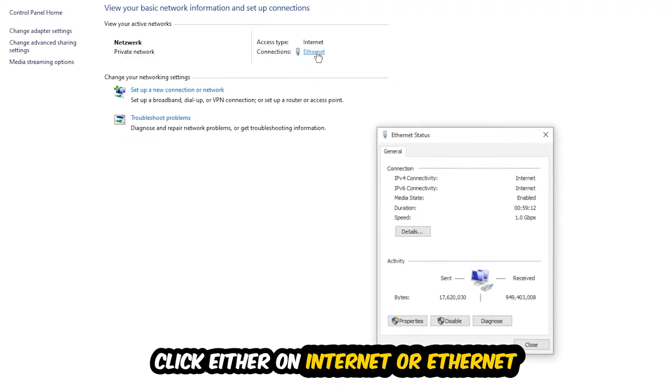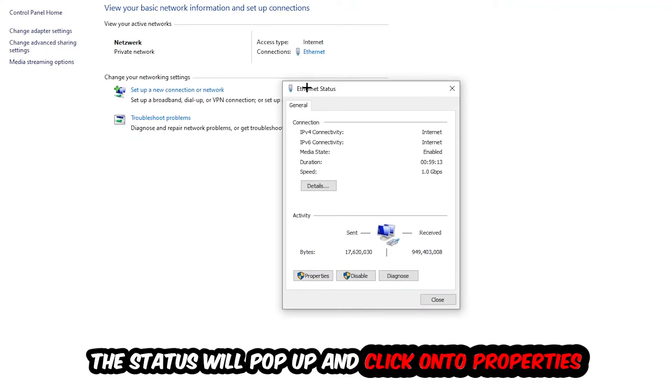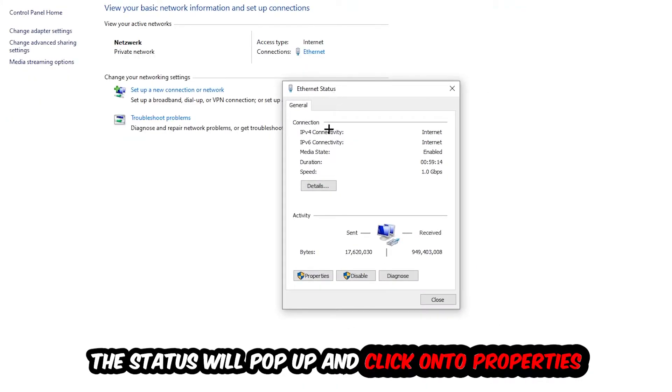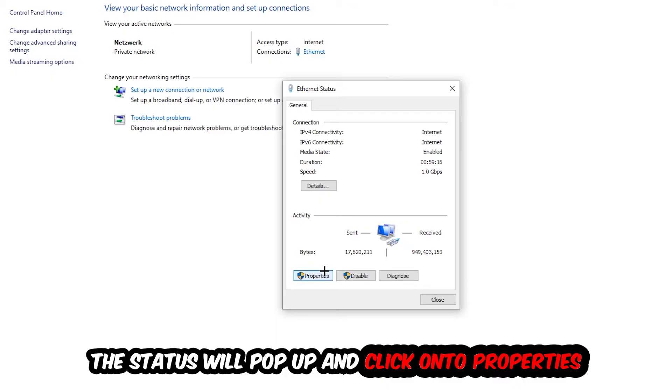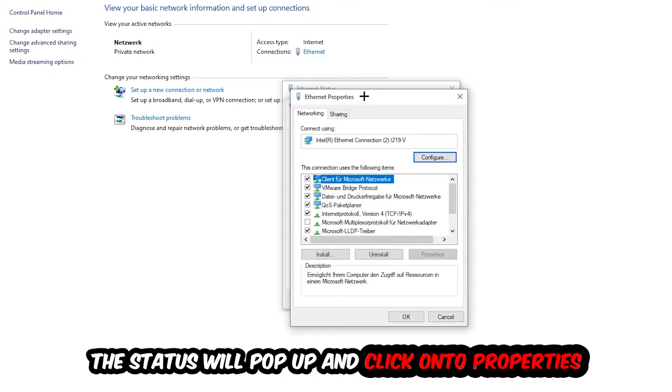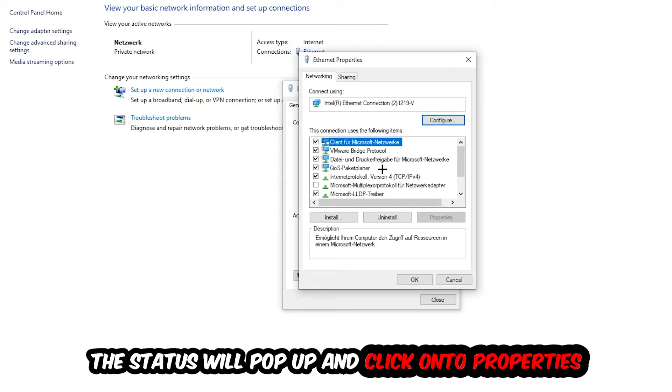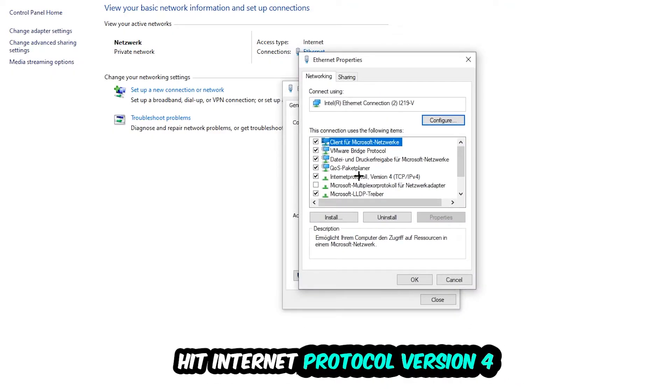The Ethernet or Internet status will pop up. I want you to click Properties—you can only do that by being an administrator. Hit Internet Protocol Version 4.